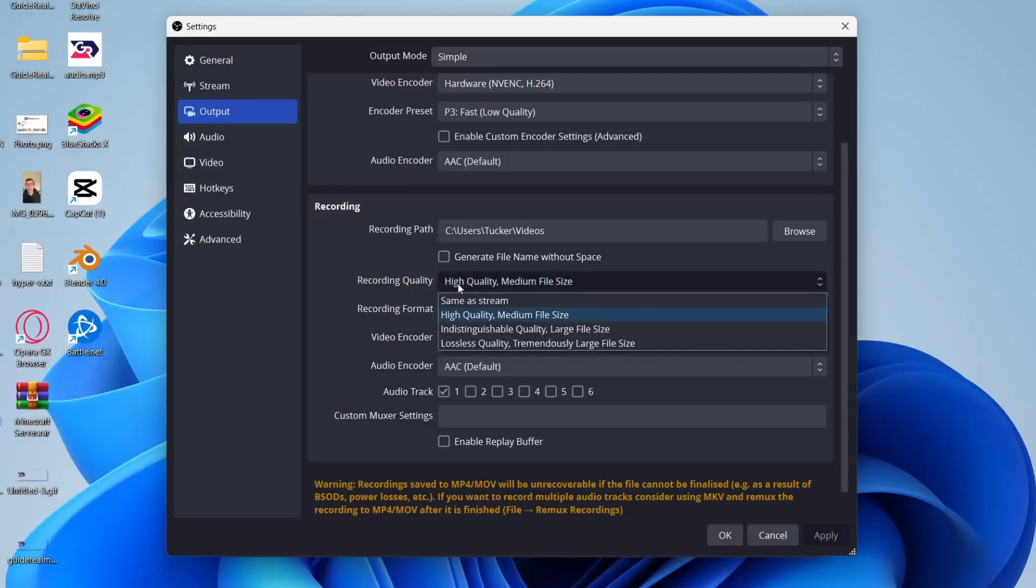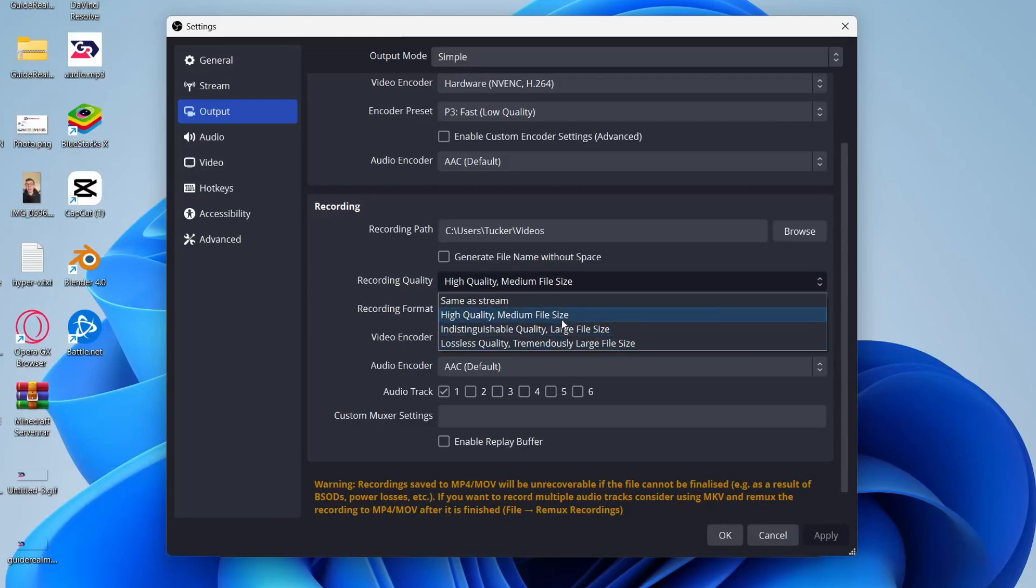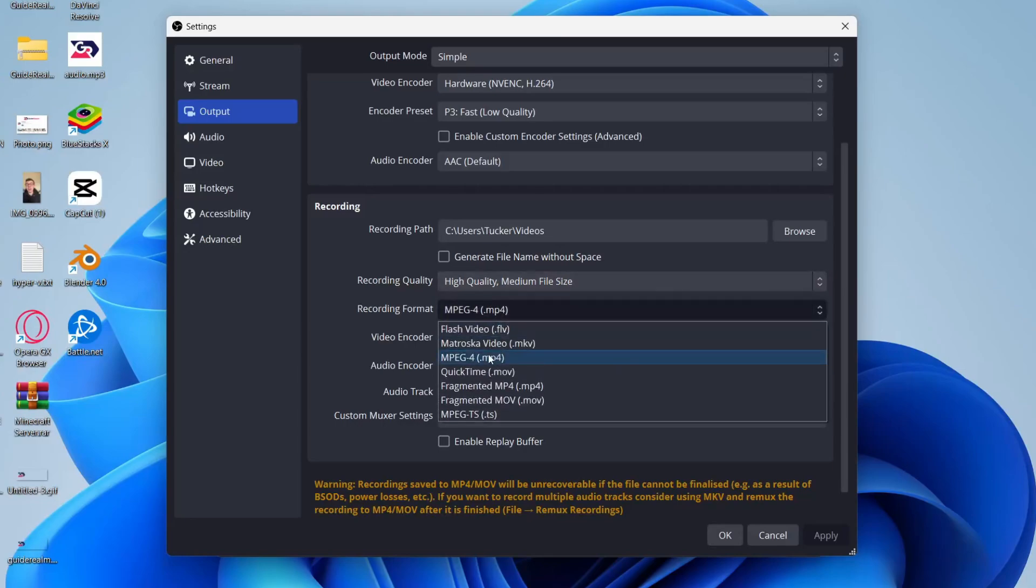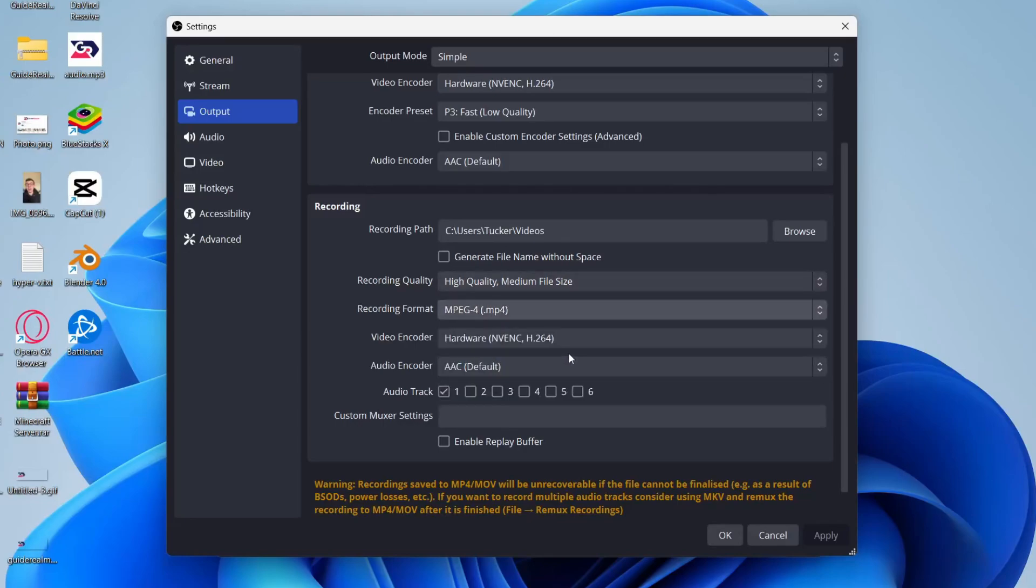Ultimately this is going to be up to you, but personally I just use high quality medium file size. You can increase this but you'll get a larger file size. So high quality for me is fine. Recording format, I think MP4 is the most compatible and it's still good quality, so I use that.